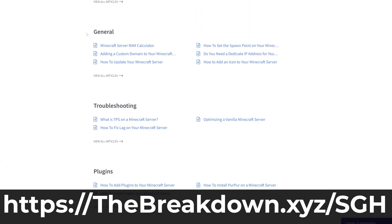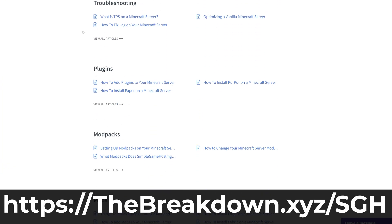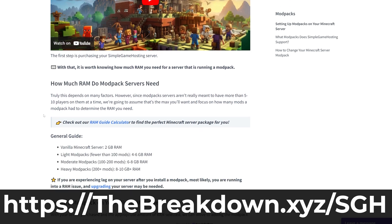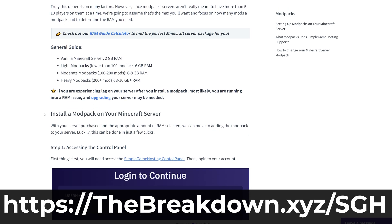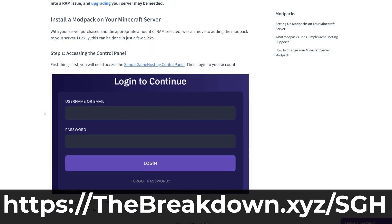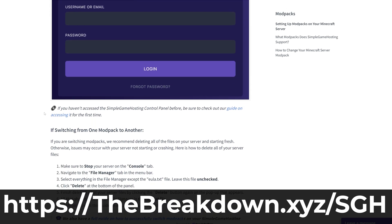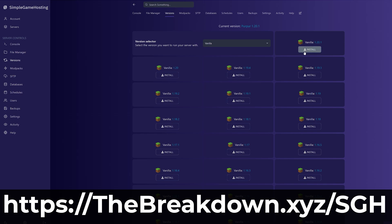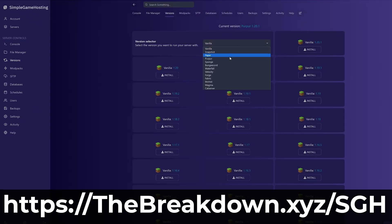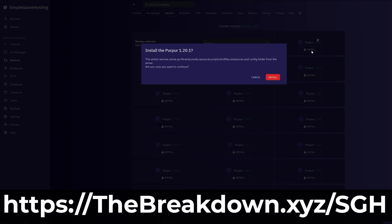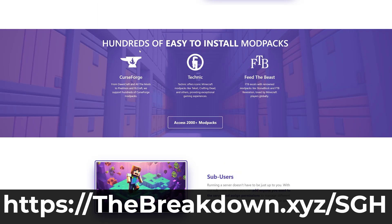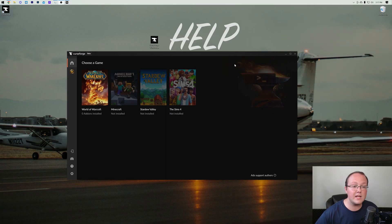On top of that you can easily add mods, plugins, or even run a vanilla server with Simple Game Hosting. Truthfully the options are endless, but no matter what, if you want to get a server whether it's with CurseForge or any other type of Minecraft server, go check out Simple Game Hosting at the first link in the description down below, thebreakdown.xyz/sgh, to start your server with modpacks the simple way.